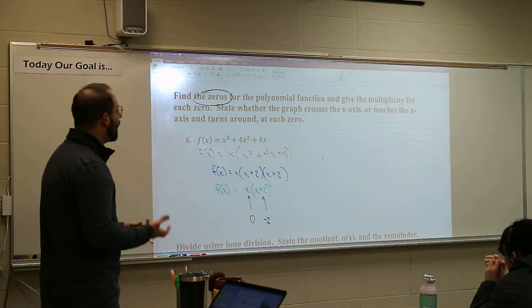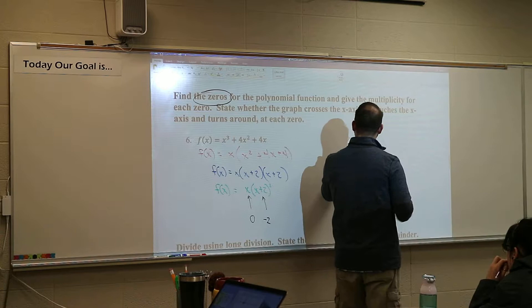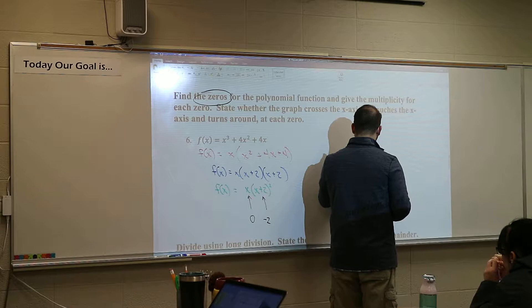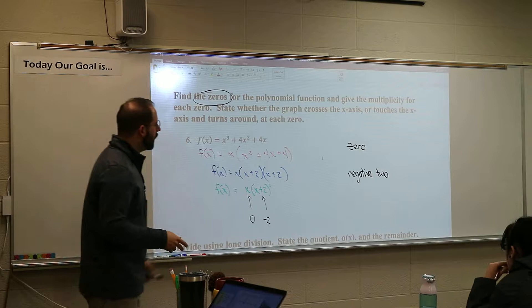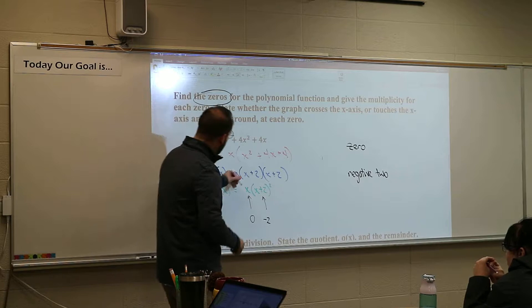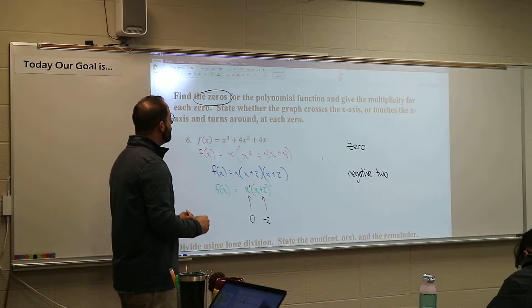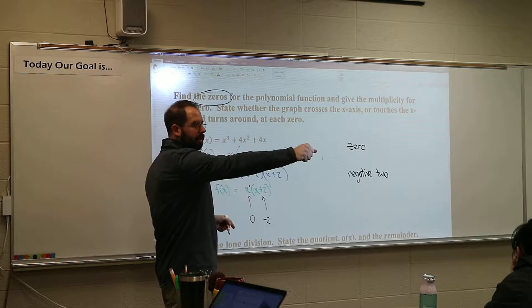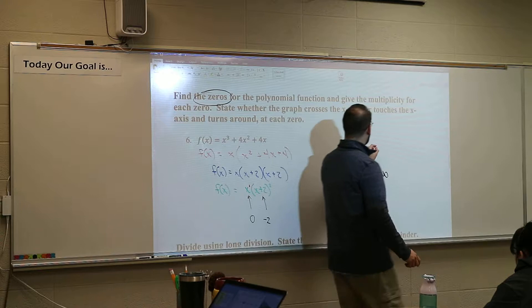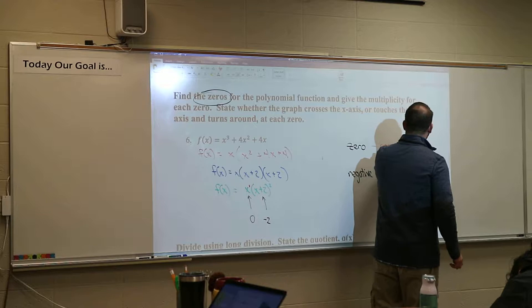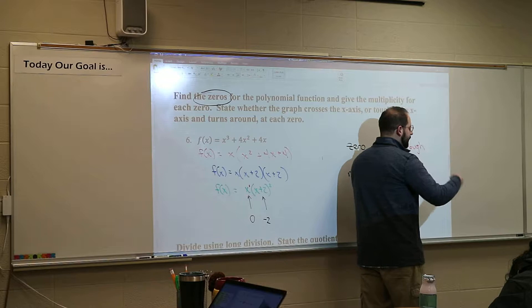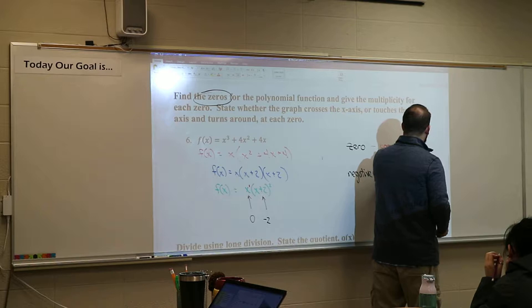So 0 and negative 2 are my roots. Now what we have to discuss is the multiplicity of them. What is the multiplicity of the 0 root? It has the power of 1. So that means it's either going to bounce off or pass through. An odd power — it will pass through the x-axis right there. Odd powers will pass through. I want to see you actually writing 'pass through' below it on your test.